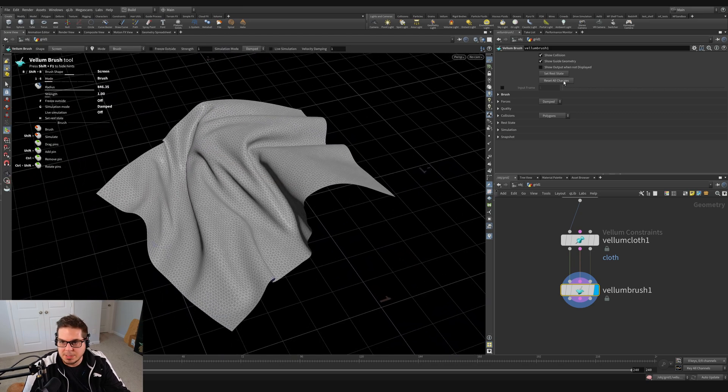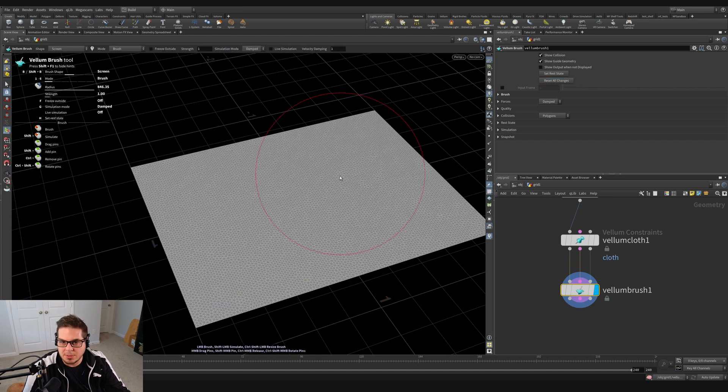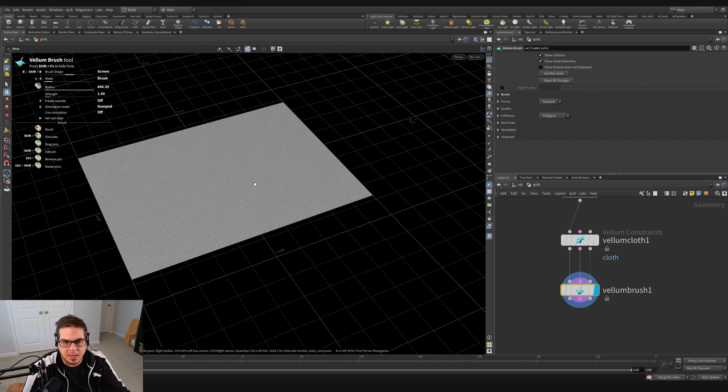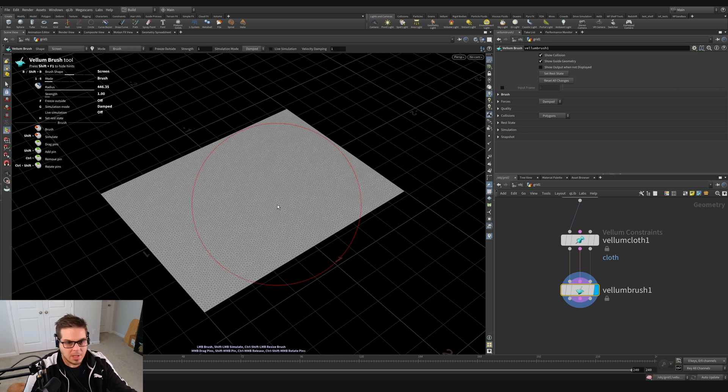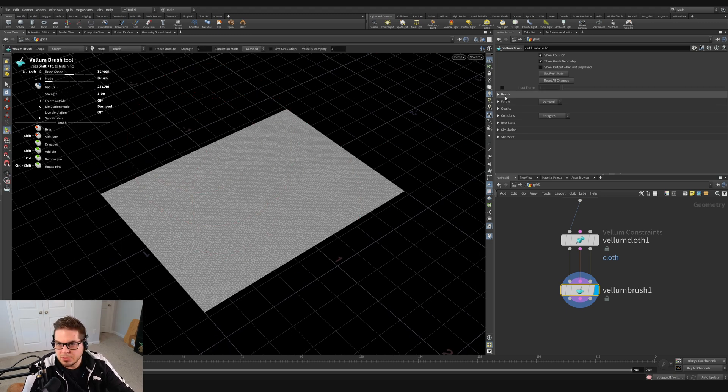I just like mostly using the screen space brush and just kind of moving around and shaping my cloth in screen space. I find that to be the most intuitive way for me to work. Just going to hit the reset all changes button again. And let's look at some of these other functions.